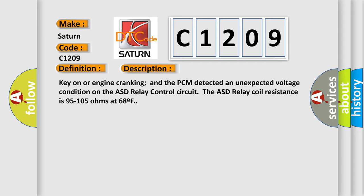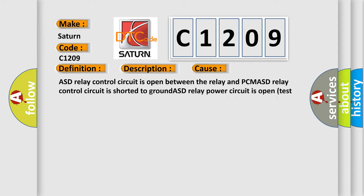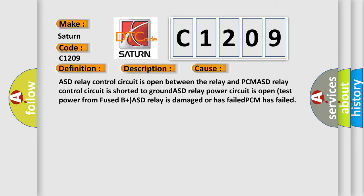This diagnostic error occurs most often in these cases: ASD relay control circuit is open between the relay and PCM, ASD relay control circuit is shorted to ground, ASD relay power circuit is open, test power from fused B Plus, ASD relay is damaged or has failed, or PCM has failed.